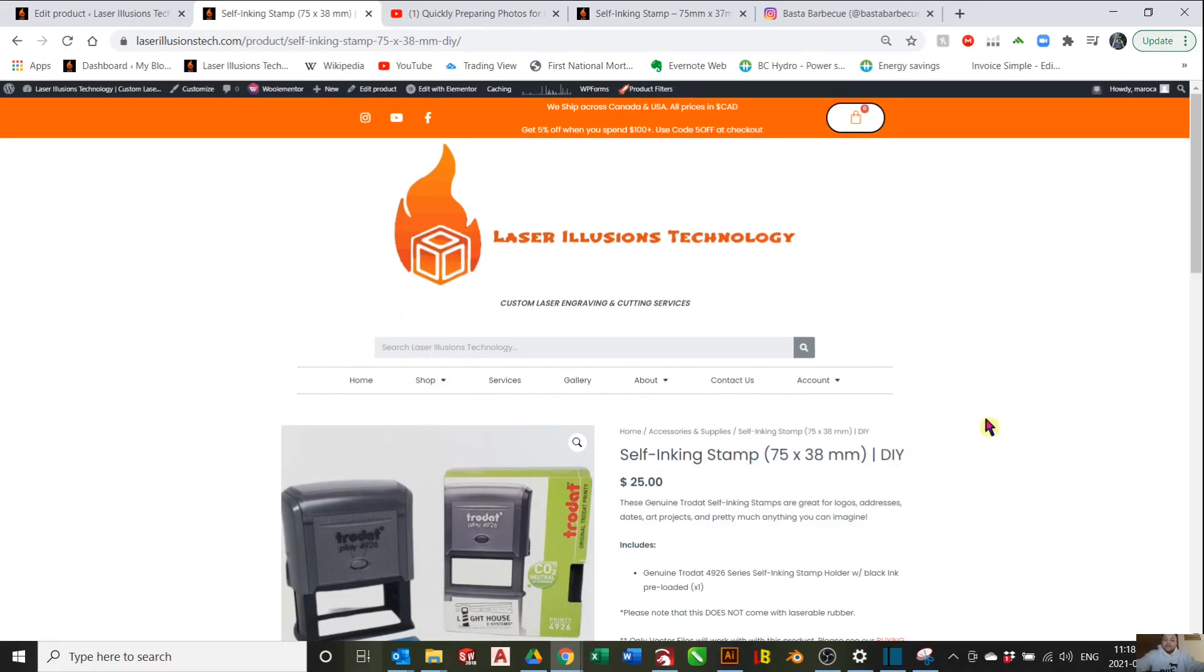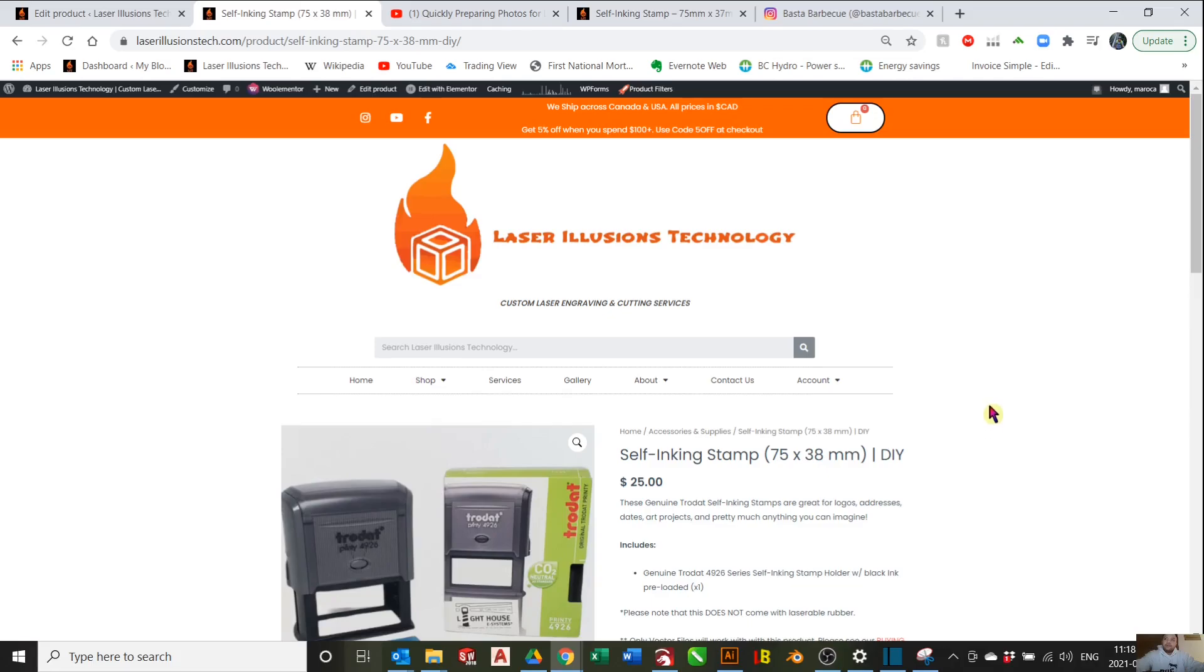For the stamp itself, we'll be engraving laser-bull rubber from Trotec Canada. They're the grey ones. They're really awesome for engraving since it's almost odorless when you engrave it.